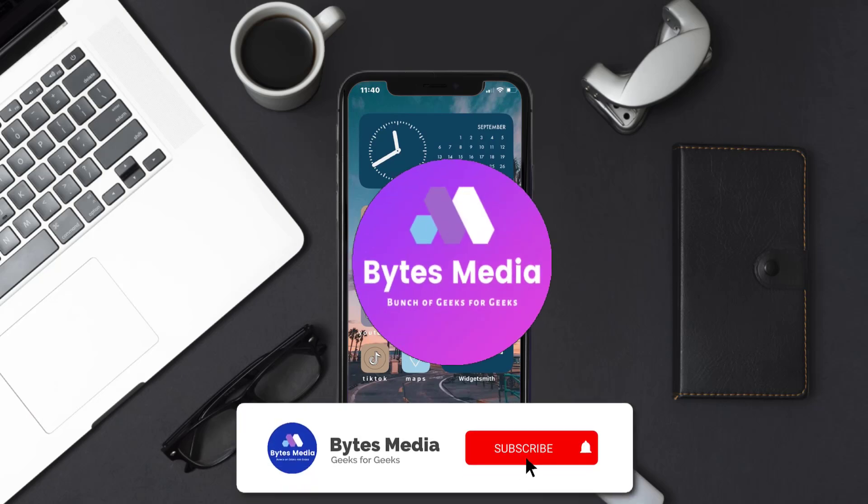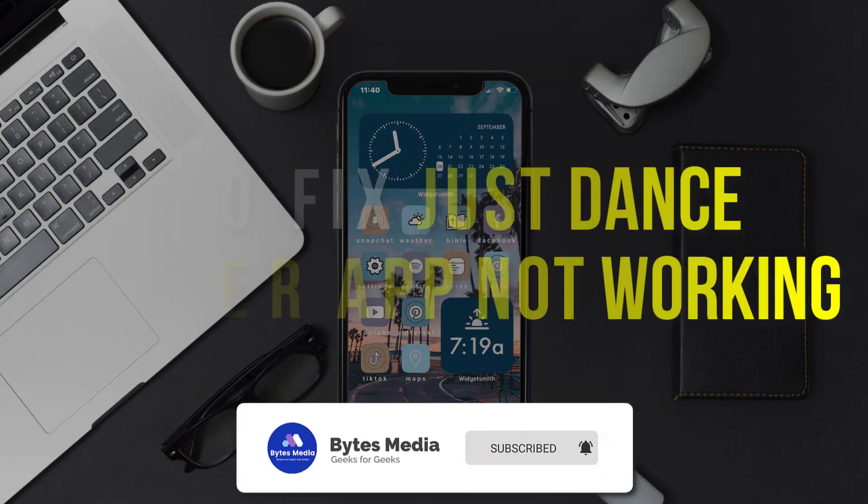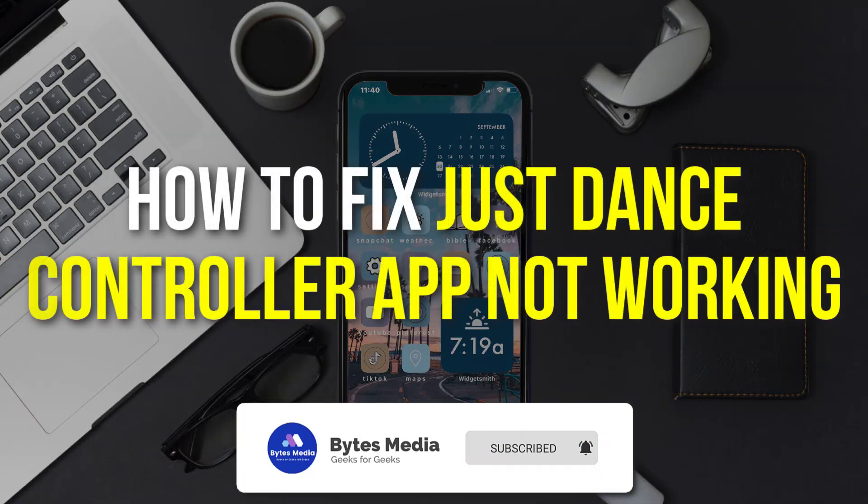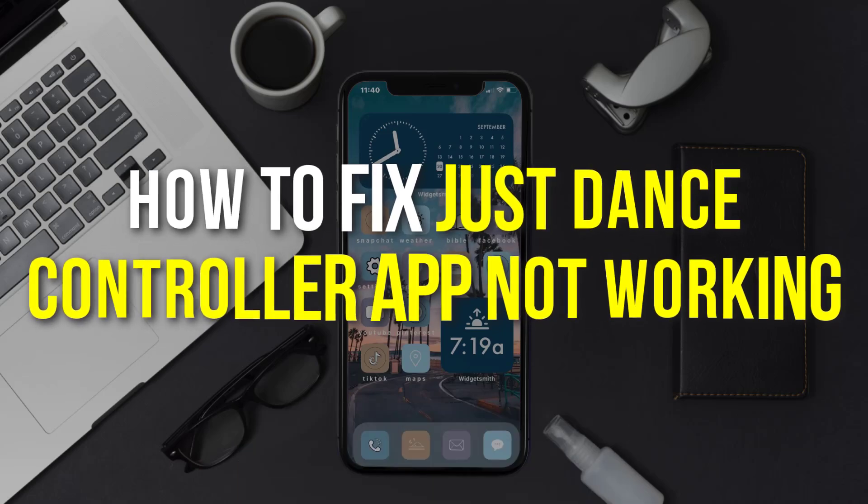Hey guys, I'm Anna, and today I'm going to show you how to fix Just Dance Controller app not working.